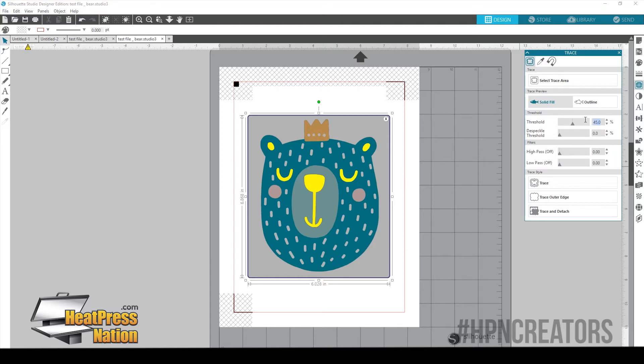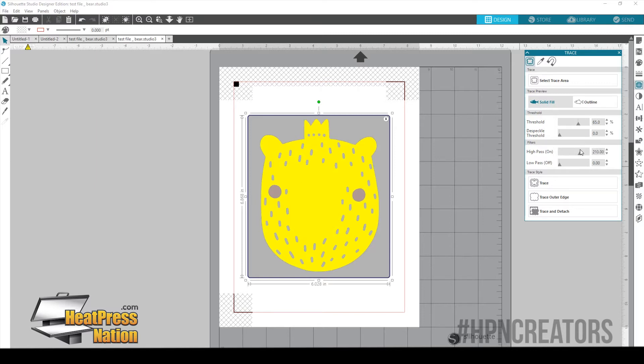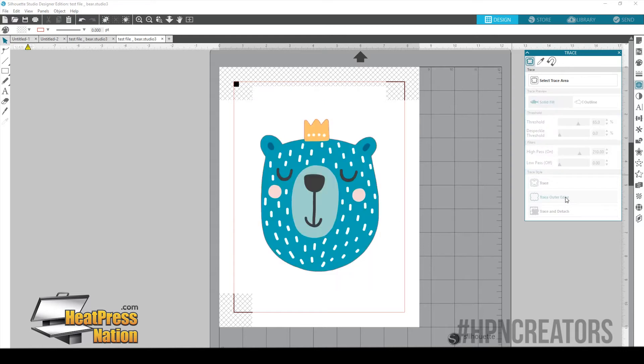So now I already know that for this image I'm probably going to want to set my threshold to about 65 and my high pass to about 210. There we go. Now another thing, you just want to trace the outer edge in this case. We don't want the cutter to cut out all these individual little pieces when we cut it. We only just want it to cut around the outside. So I'm going to click Trace Outer Edge.